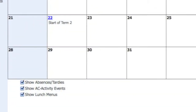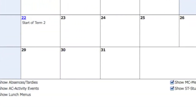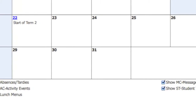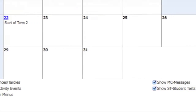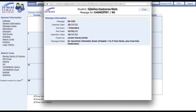Use the checkboxes under the calendar to select the types of information that you wish to view. Place the pointer on top of an item in the calendar to view more information. Click on it to see even more details.